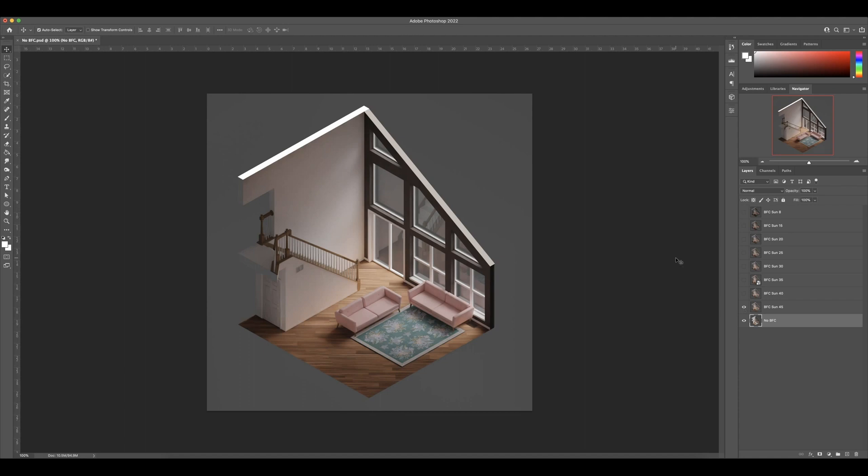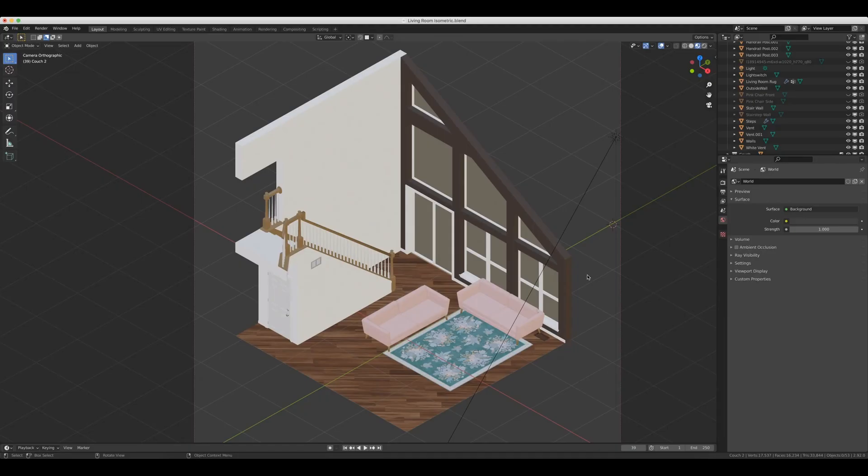So let's hop back into Blender and I'll explain what backface culling actually is. And then I'll show you how to set it up for yourself. And it's really simple. It only takes a couple minutes.